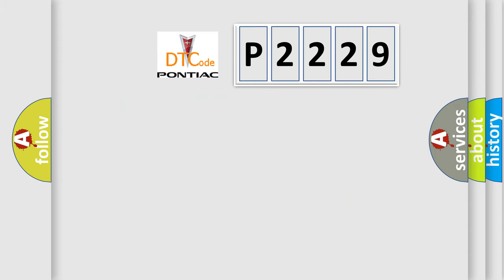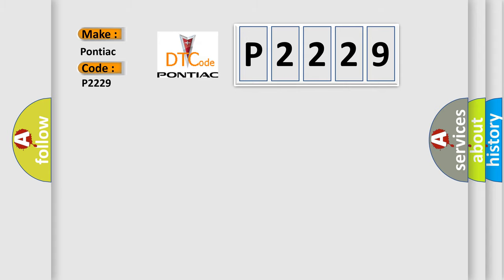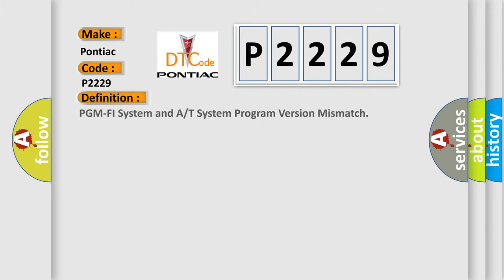So, what does the diagnostic trouble code P2229 interpret specifically? Pontiac, car manufacturers. The basic definition is PGM-PHI system and A or T system program version mismatch.